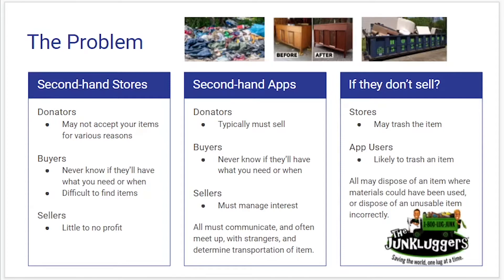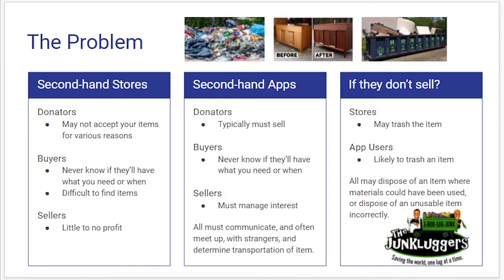There is a current solution to correct disposal and reuse of items and it's a company called Junkloggers, but you do have to pay them to come take the items and typically a trip could cost a base amount of $150 or more. So how do we make this cheap and easy for both those looking to sell or donate and those looking to buy secondhand?